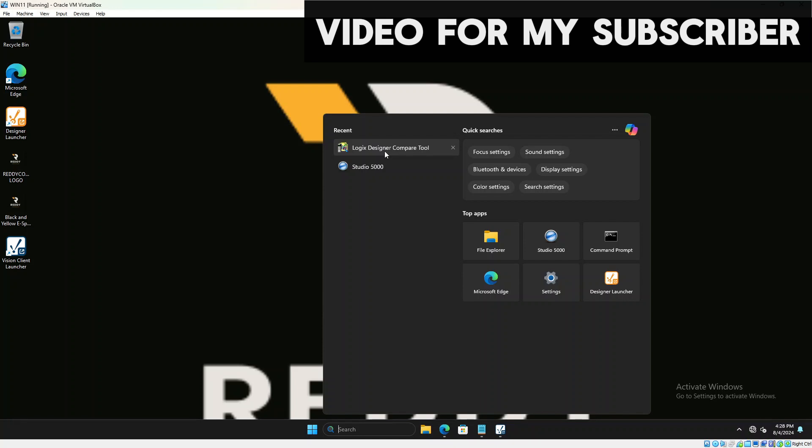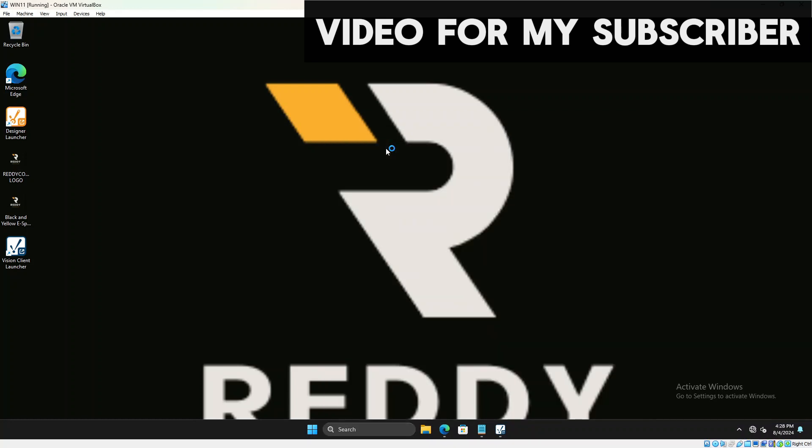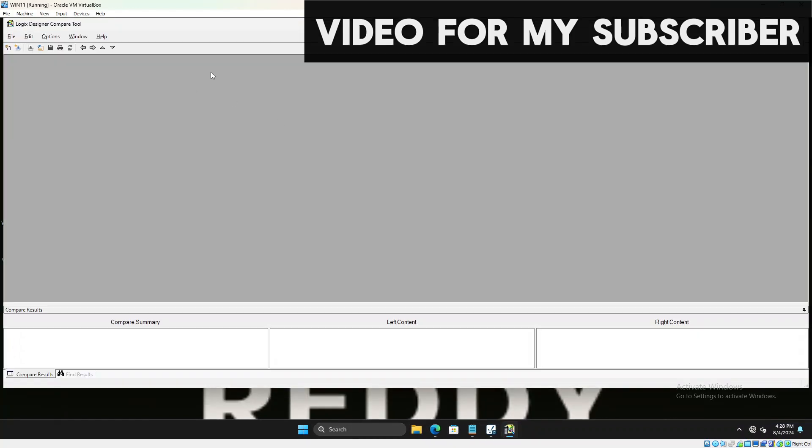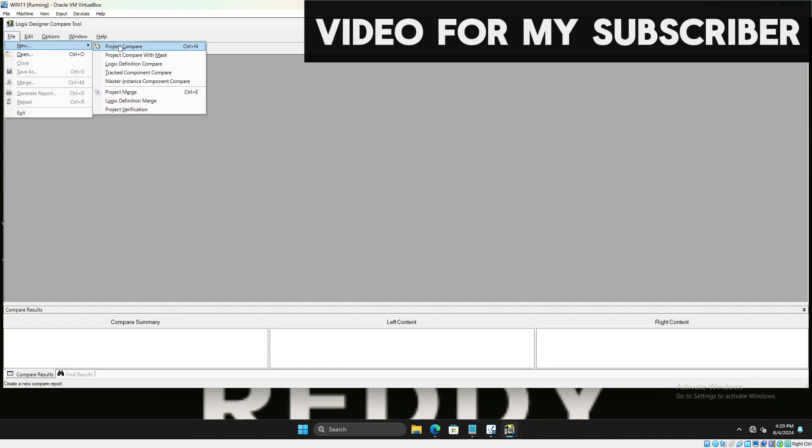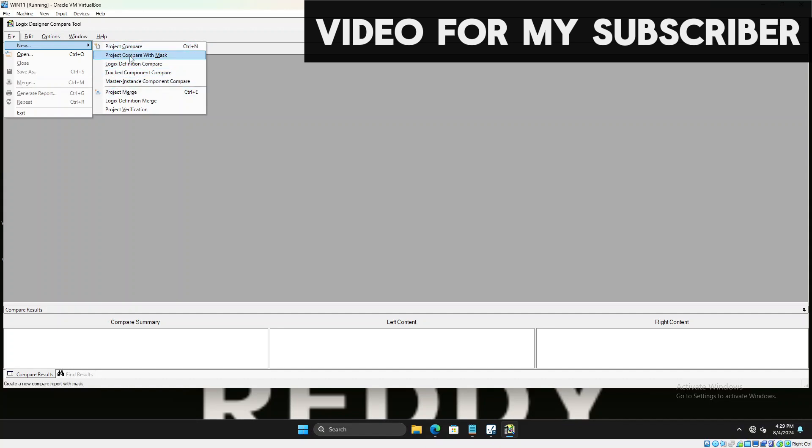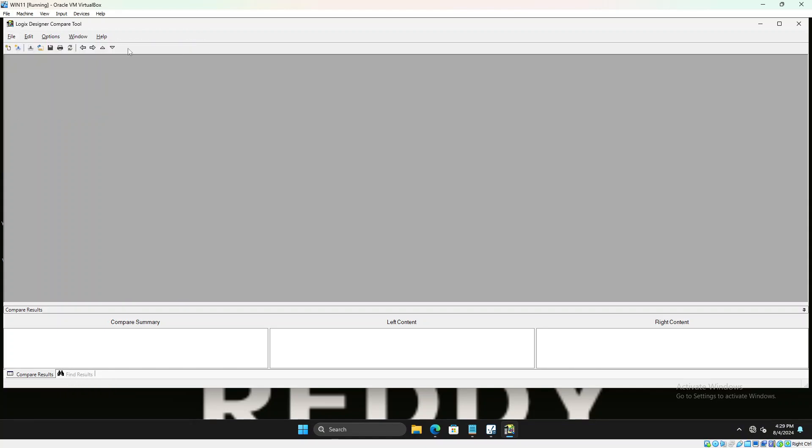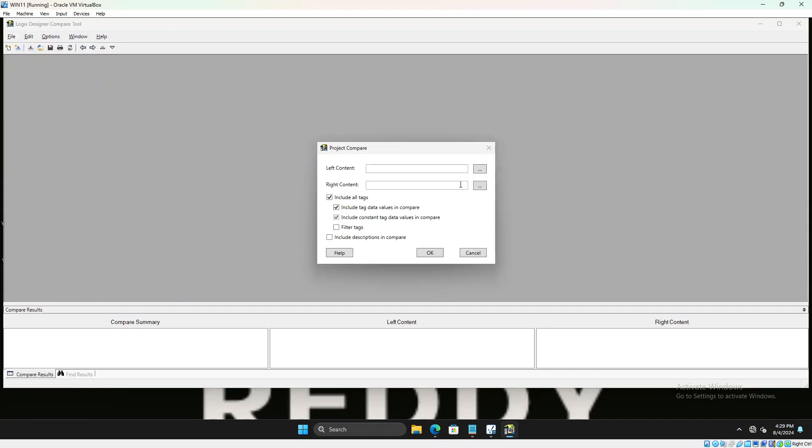So we go ahead and open Logic Designer compare tool. You could download it; it should come pre-downloaded along with your Studio 5000 install. The first thing we're going to do is create a new project compare. If you go to new, you have all these options: you could do a project compare with mask or definition compare, master instance component compare, particularly if you have AOIs and stuff. But for now we'll just use project compare.